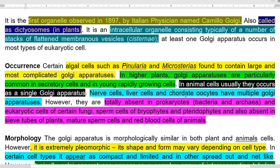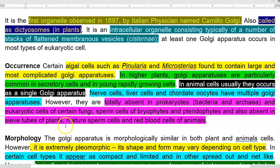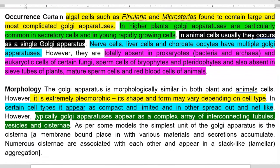In certain eukaryotes also, they are not present. That includes certain fungi, sperm cells of bryophytes and pteridophytes. Apart from that, in plant sieve tube elements, mature sperm cells, and in the red blood cells of animals, the Golgi apparatus is totally lacking.